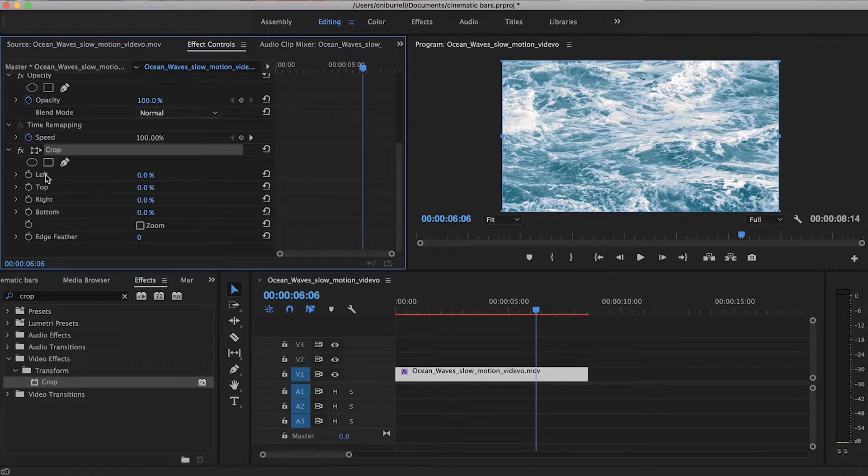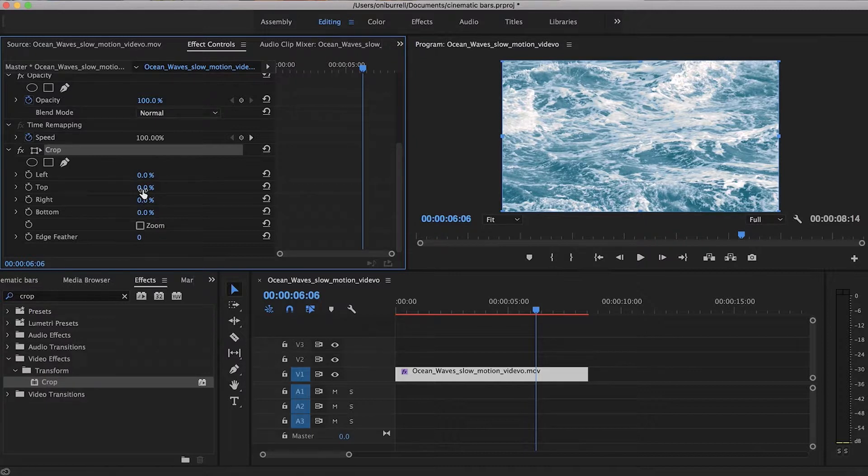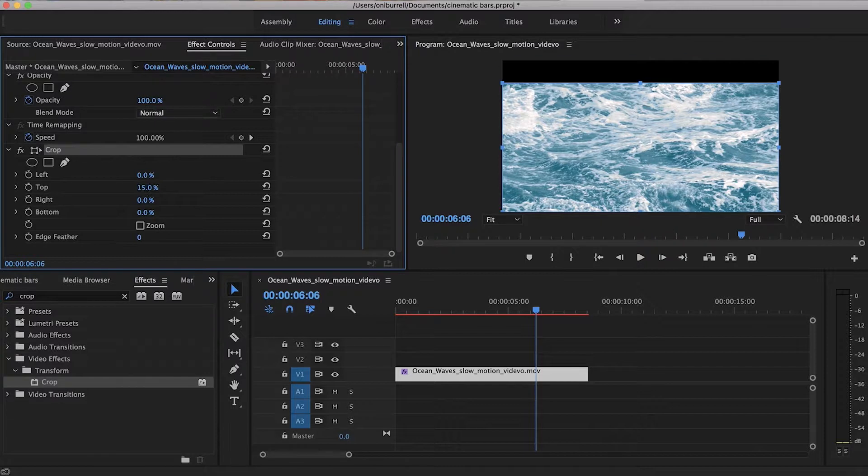So we're going to do top and bottom. What I usually do is 15%, so 15% for the top and 15% for the bottom.